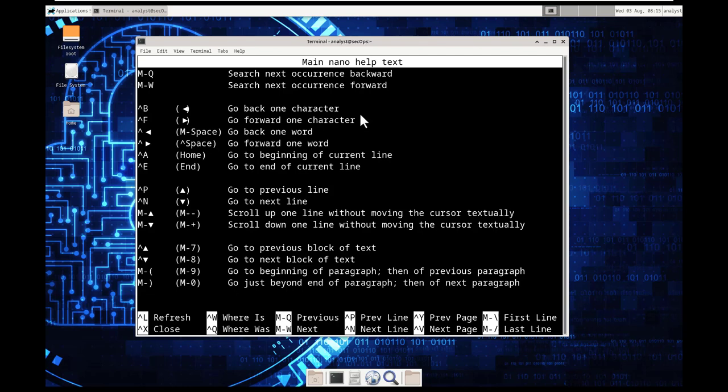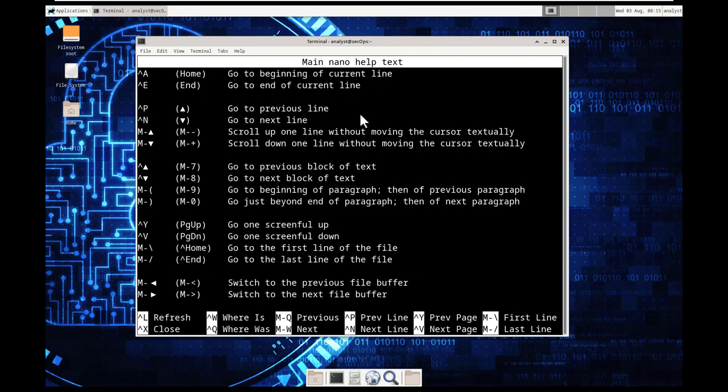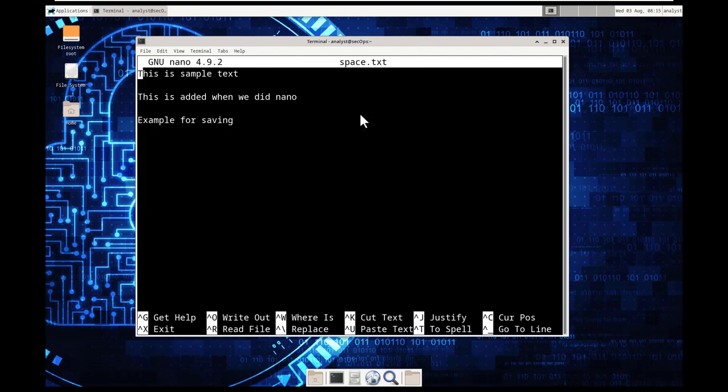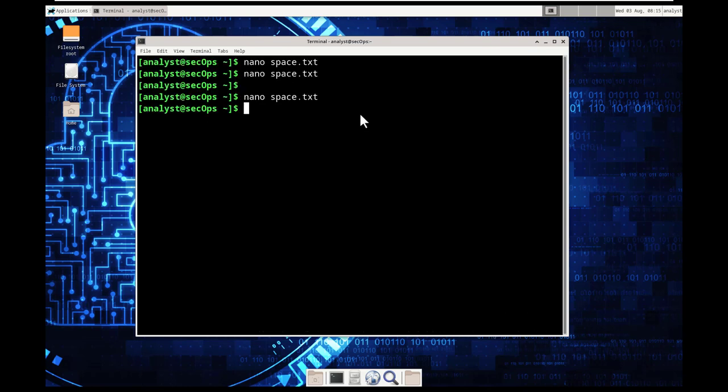When you're ready to quit, hit lowercase Q. And there we go. I'm going to exit out, control X. I didn't make any modification, so it's not going to prompt me to save anything.